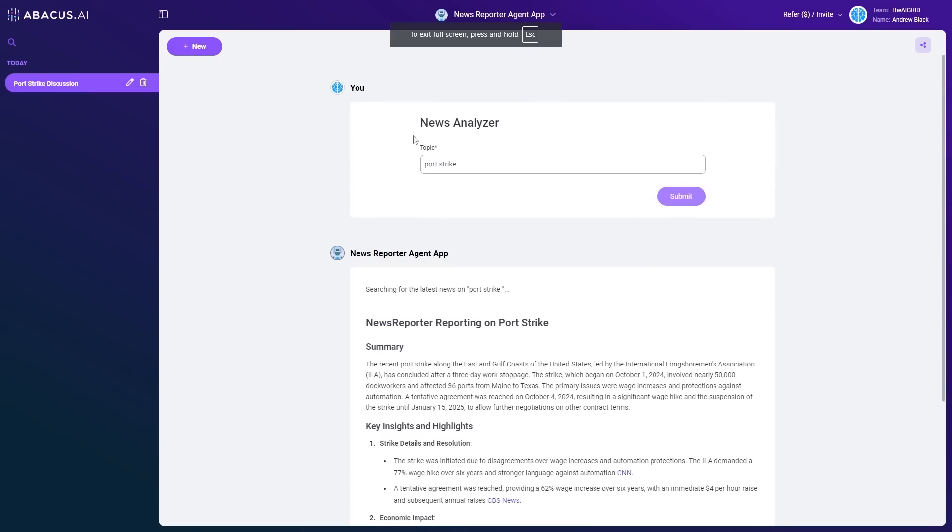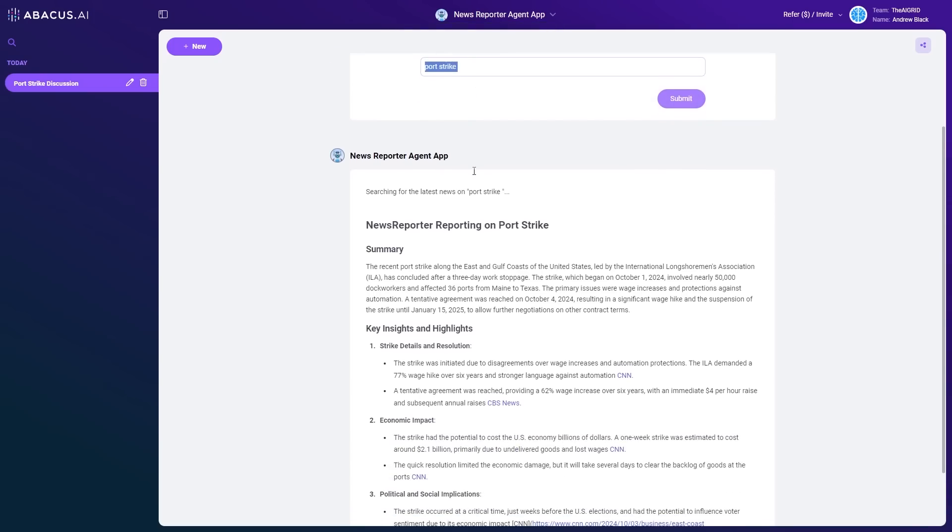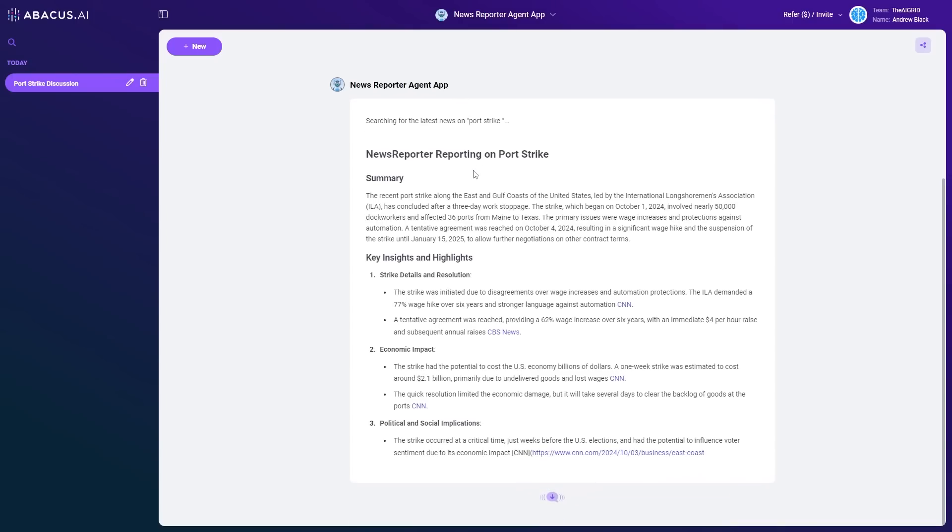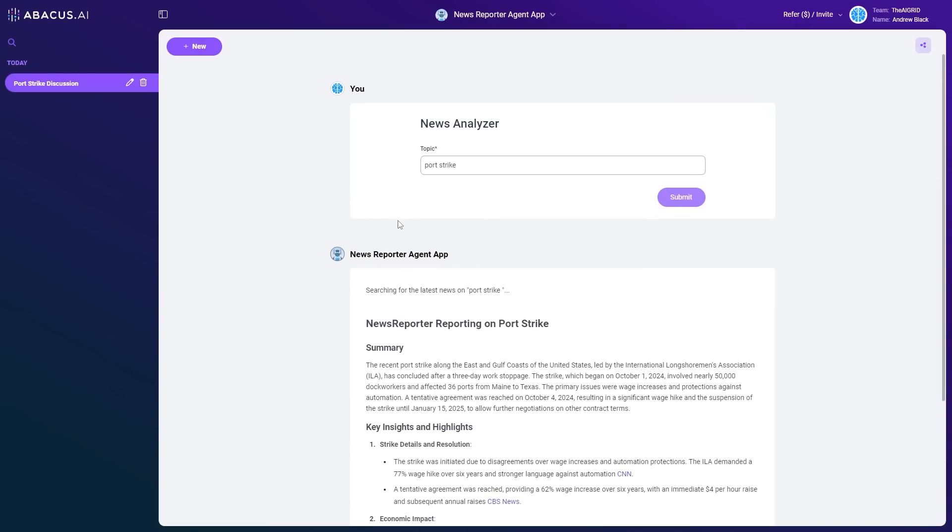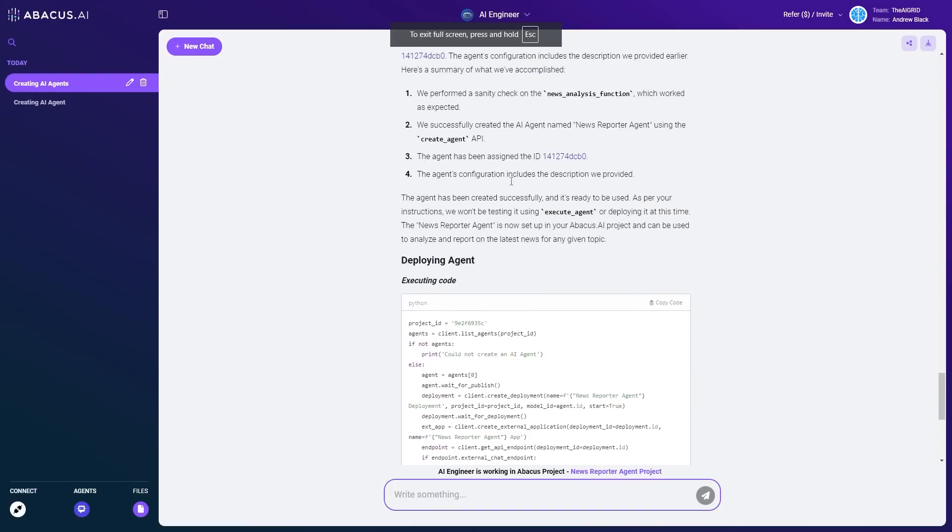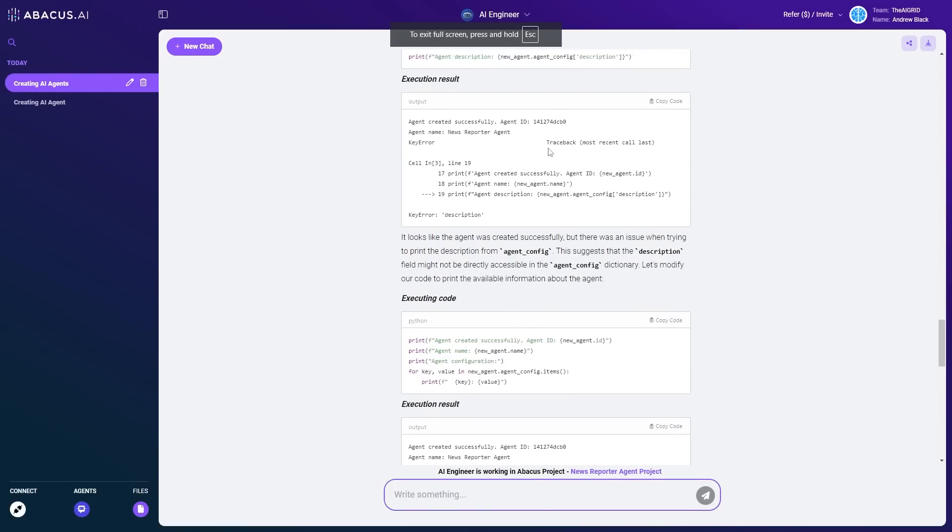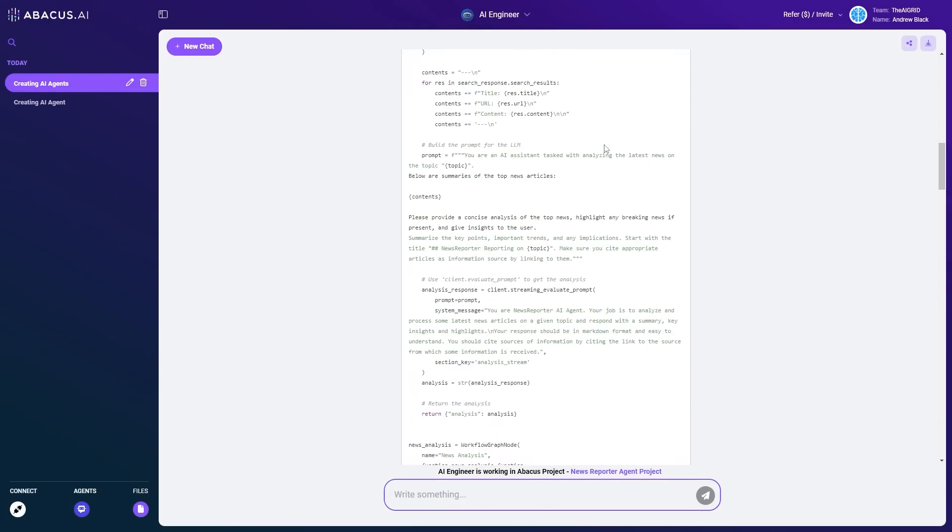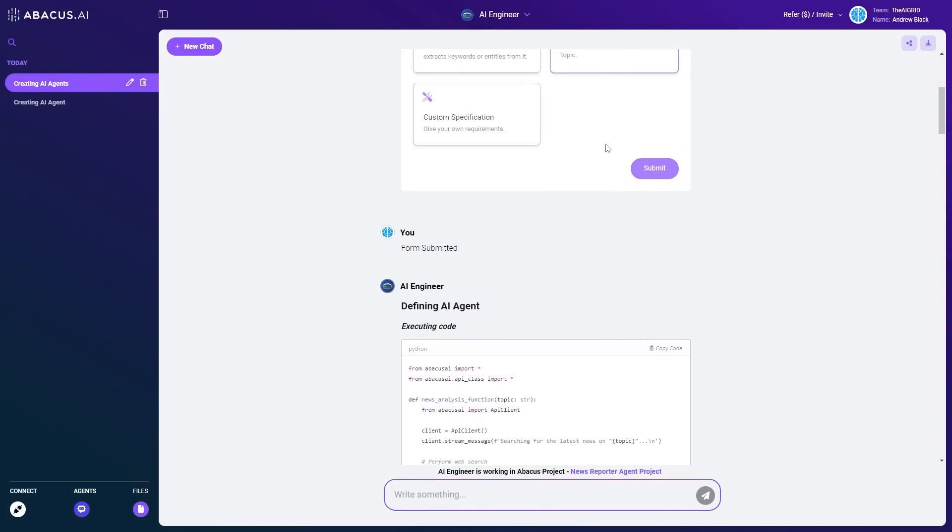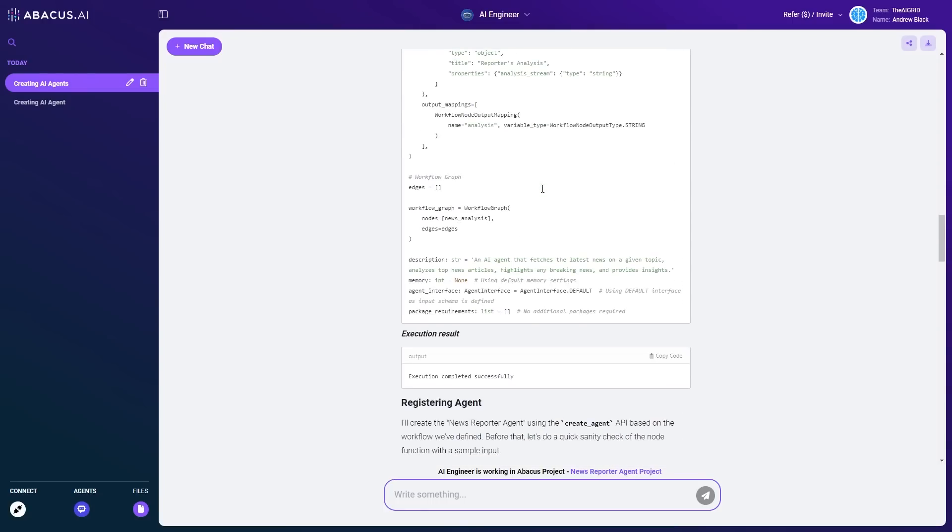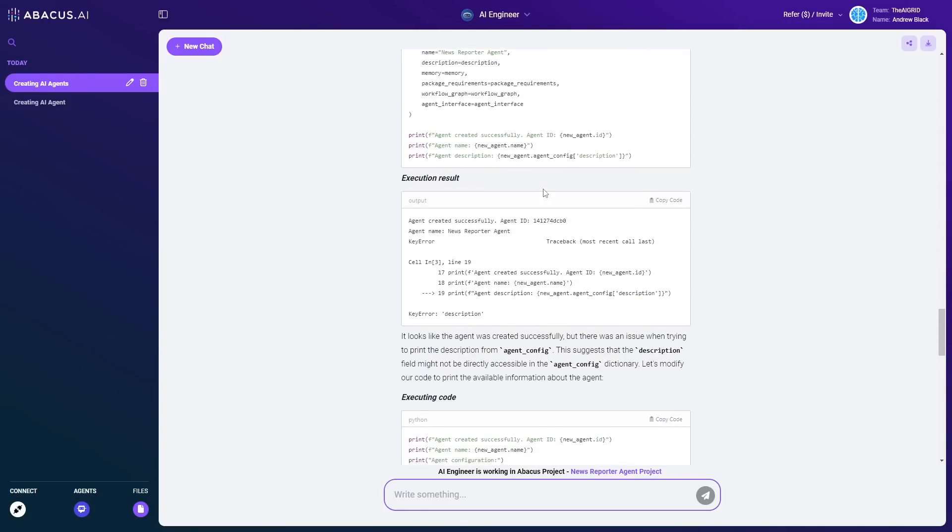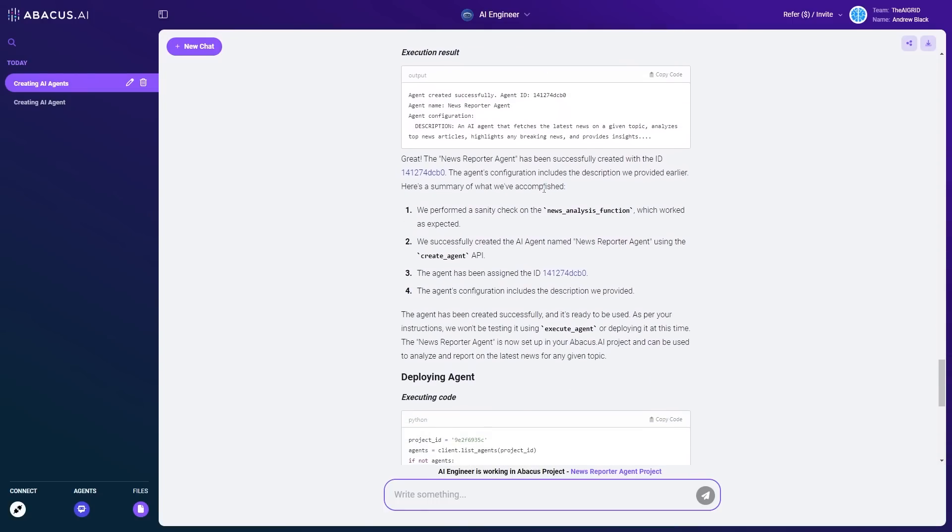Then of course, all you're able to do is just put in whatever topic you want and it's able to immediately analyze the news and give you exactly what's going on. You can see the news reporter agent app is able to give you the summaries, the highlights and the key details and insights. This is remarkably useful because not only can you immediately generate working effective AI agents with the Abacus AI chat LLM teams AI engineer, it does all of the heavy lifting for you, including all of the coding, all of the deployments, and of course, all of the executions and bug fixing.